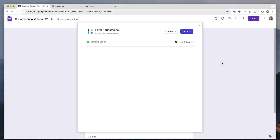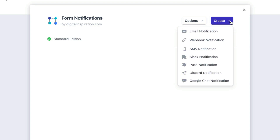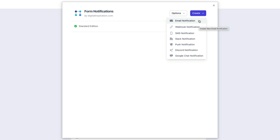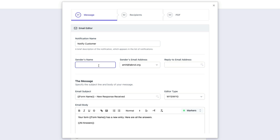To get started, click the create button and choose email notifications from the drop-down list. This opens up the notification wizard. Let's give the notification a name. Next we will give the sender's name, and this will show up in the from field of the email that's sent to the customer.